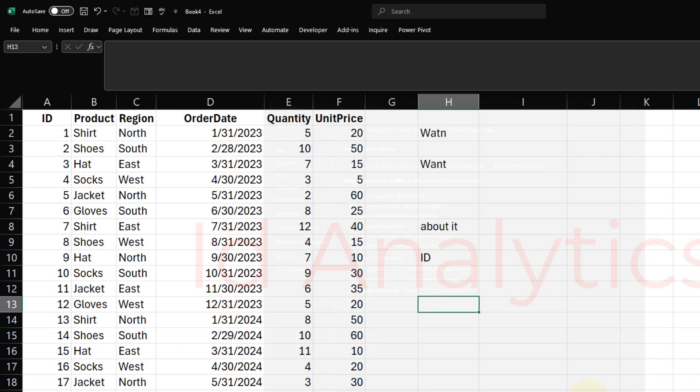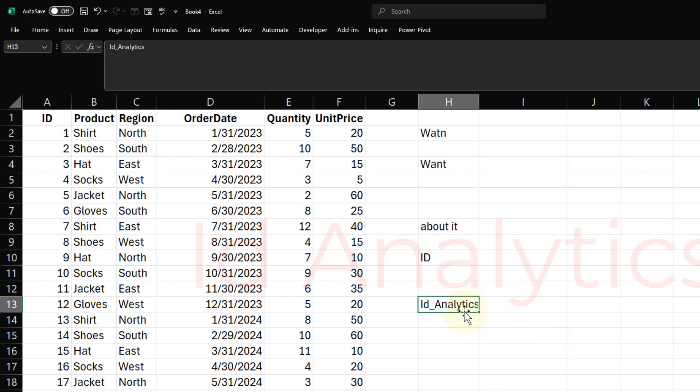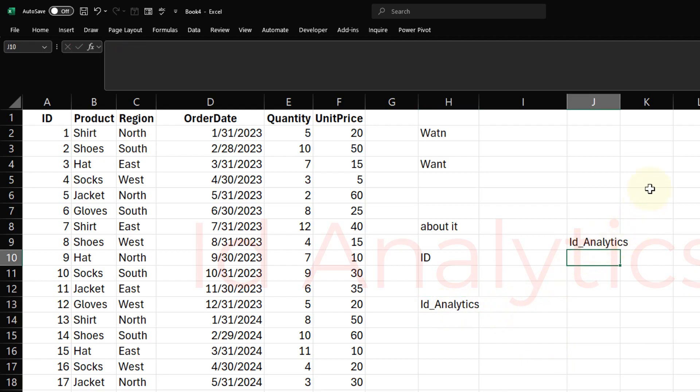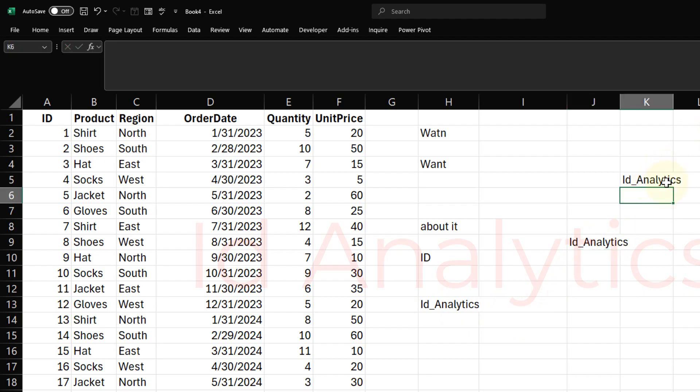I click on OK and now if I type in ID, you see that Excel autocompletes it and then I get ID Analytics. So instead of having to type in ID Analytics each time, I can just type in ID and then Excel does the rest for me.